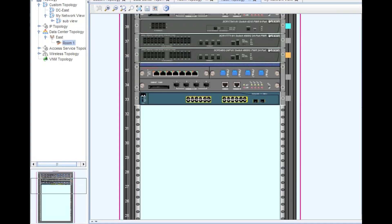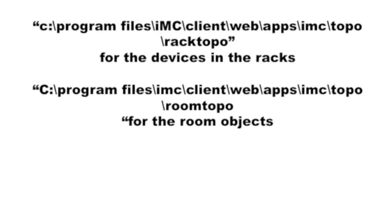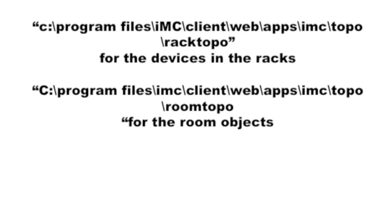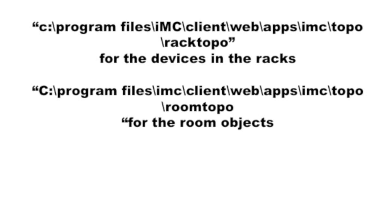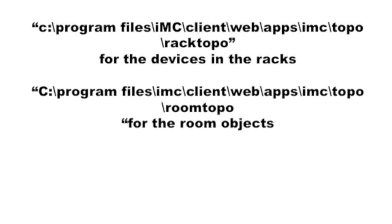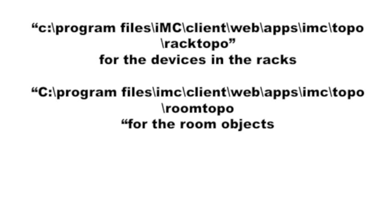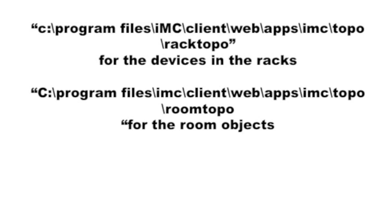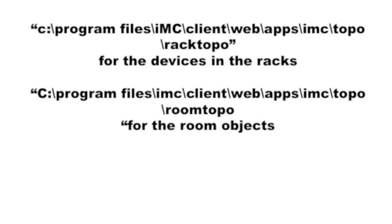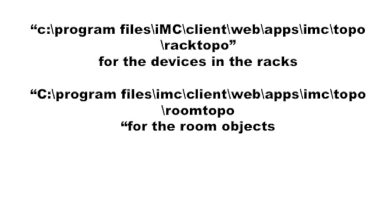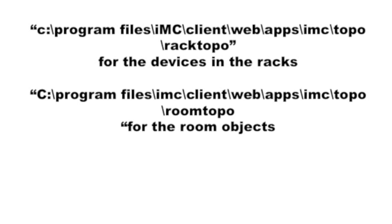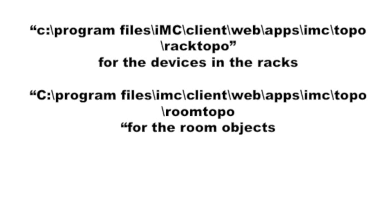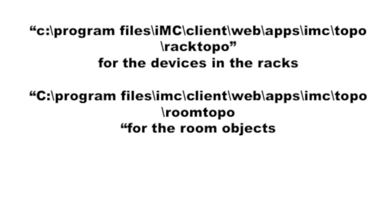Cool. So where are the files for the racks? On a Windows box, you can find this in C colon, program files, IMC client, web, apps, IMC topo, rack topo. So again, for the objects in the racks, like a 3560, all I did was I took an existing icon and cut and paste the Visio stencil.